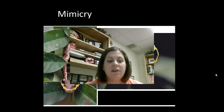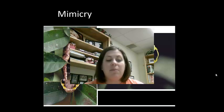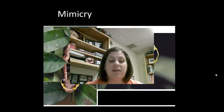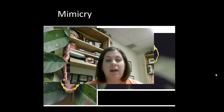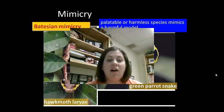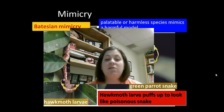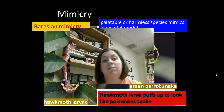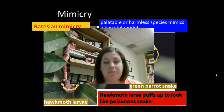Some animals use mimicry, meaning they resemble one that possesses an anti-predator defense mechanism. Batesian mimicry is when a harmless animal looks like and acts like a harmful animal. In this example, the harmful animal is the green parrot snake, but the hawk moth larvae puffs up to look like the poisonous snake. It's not dangerous but acts this way to fool the predator.